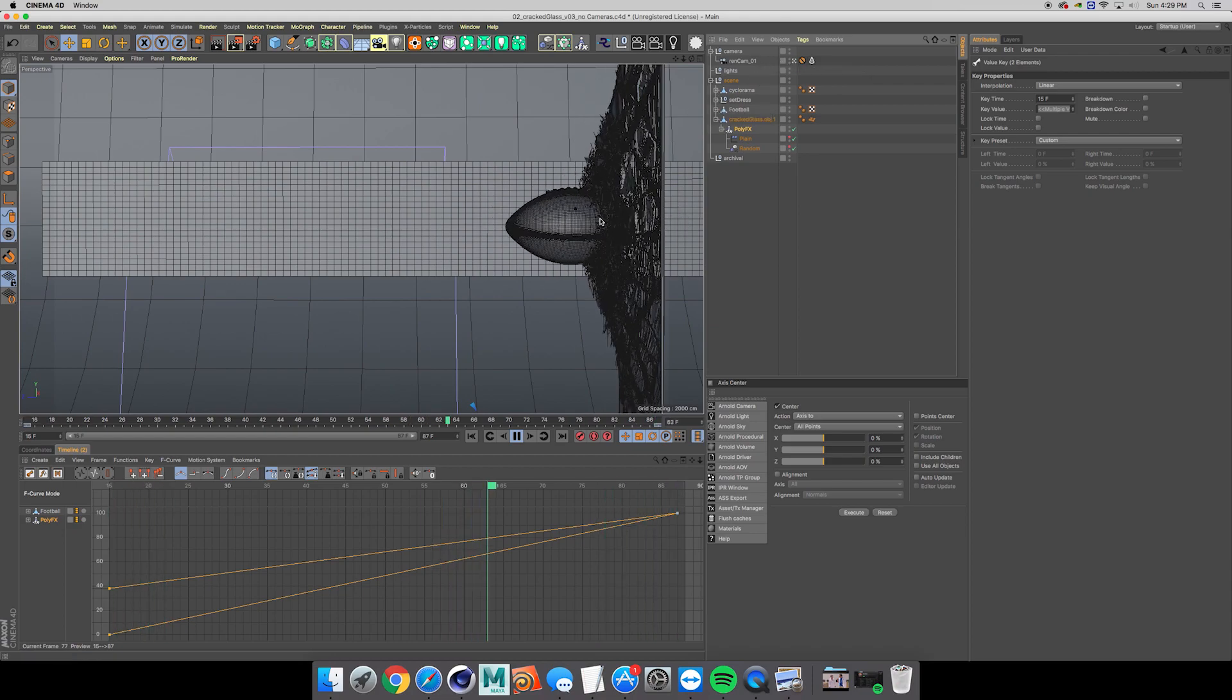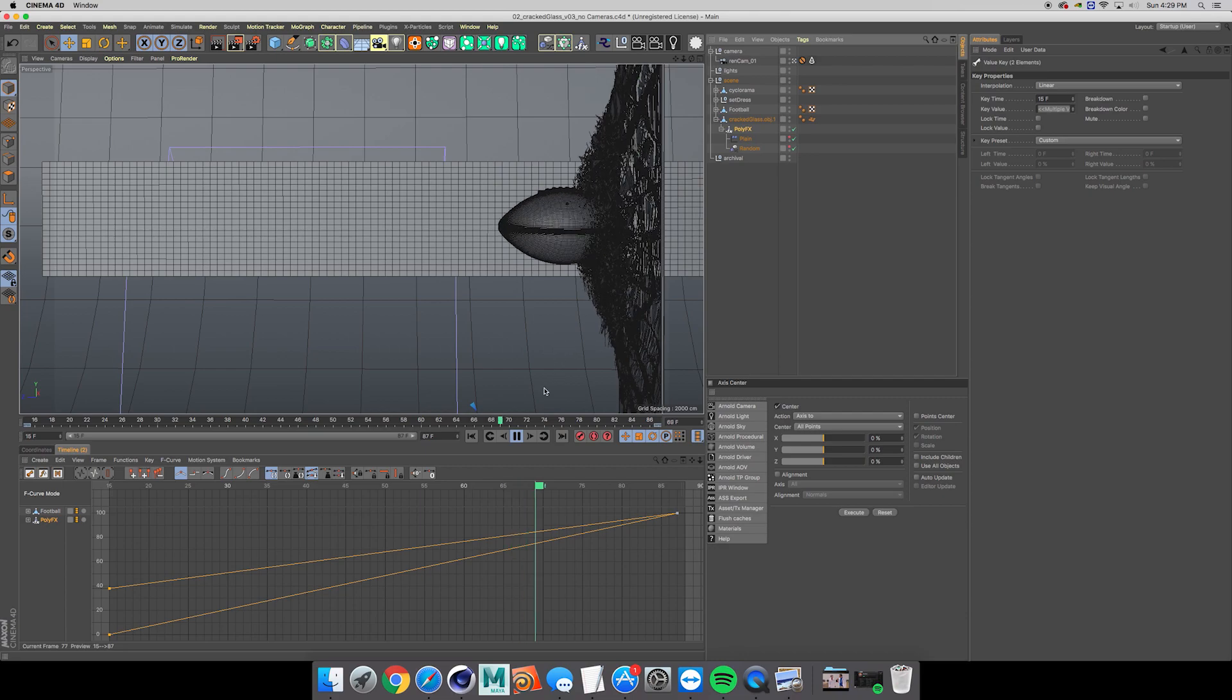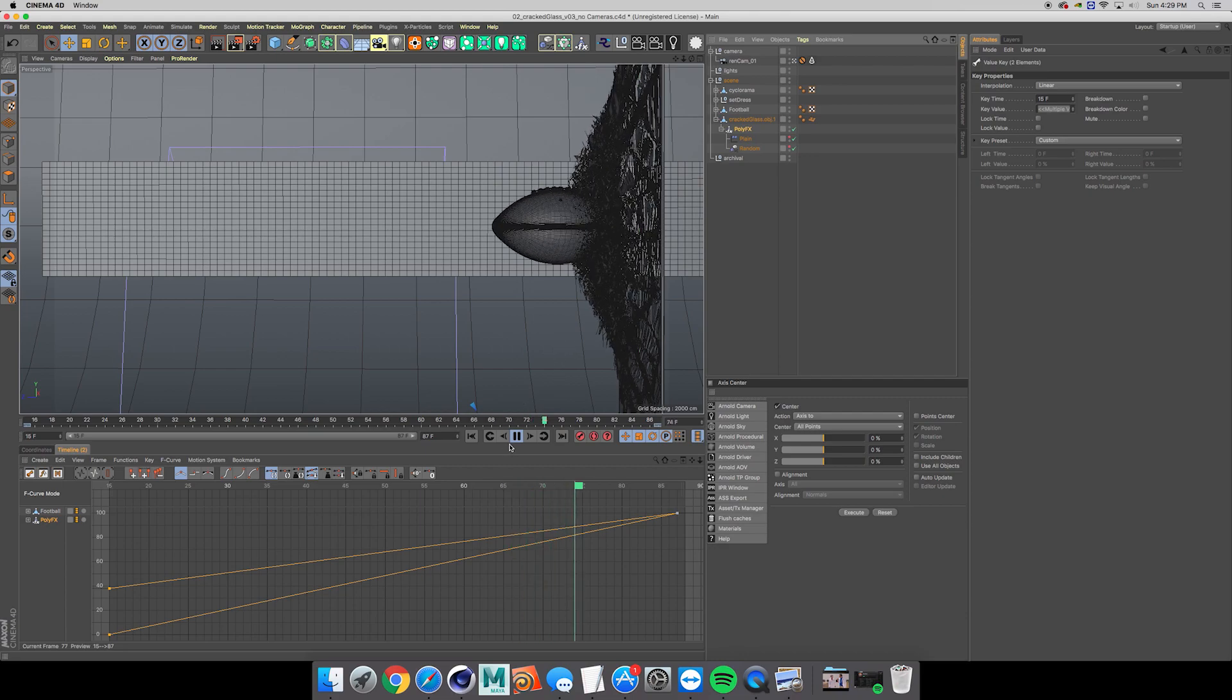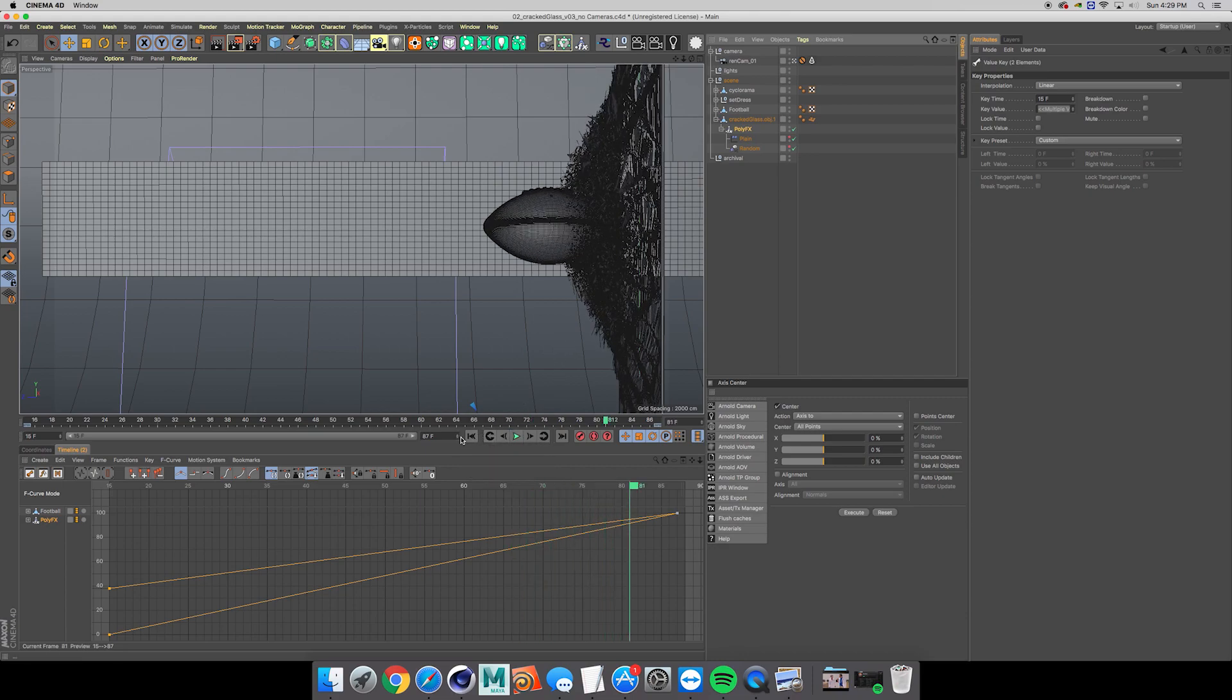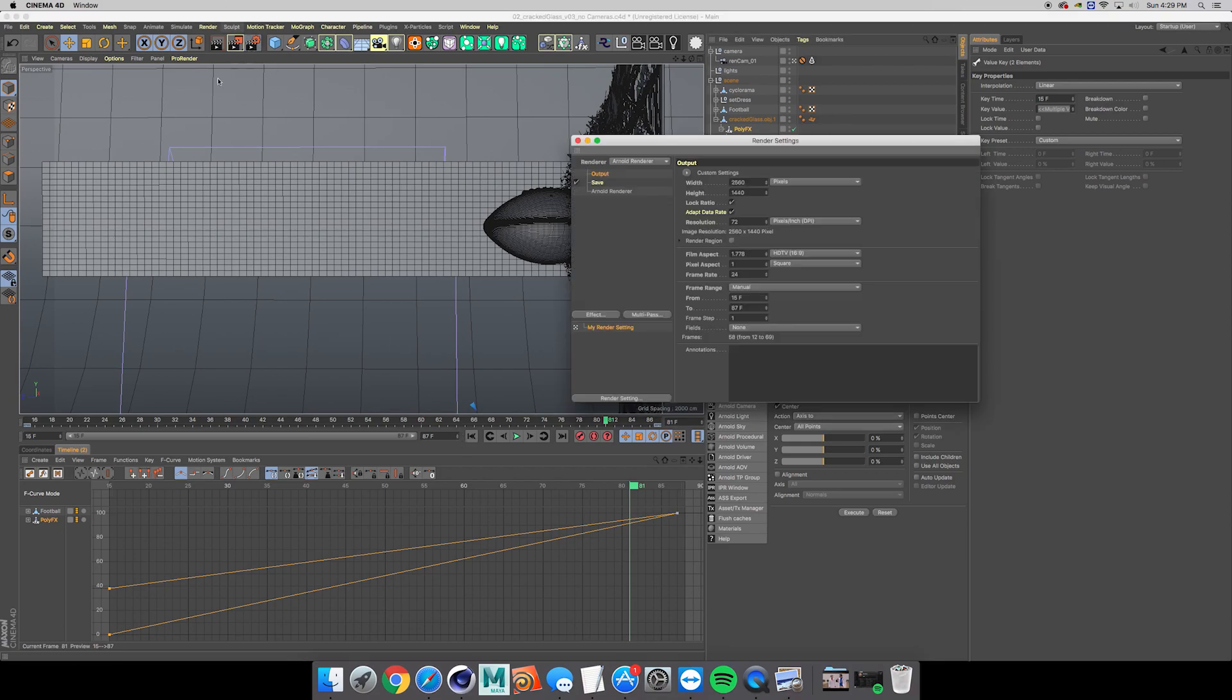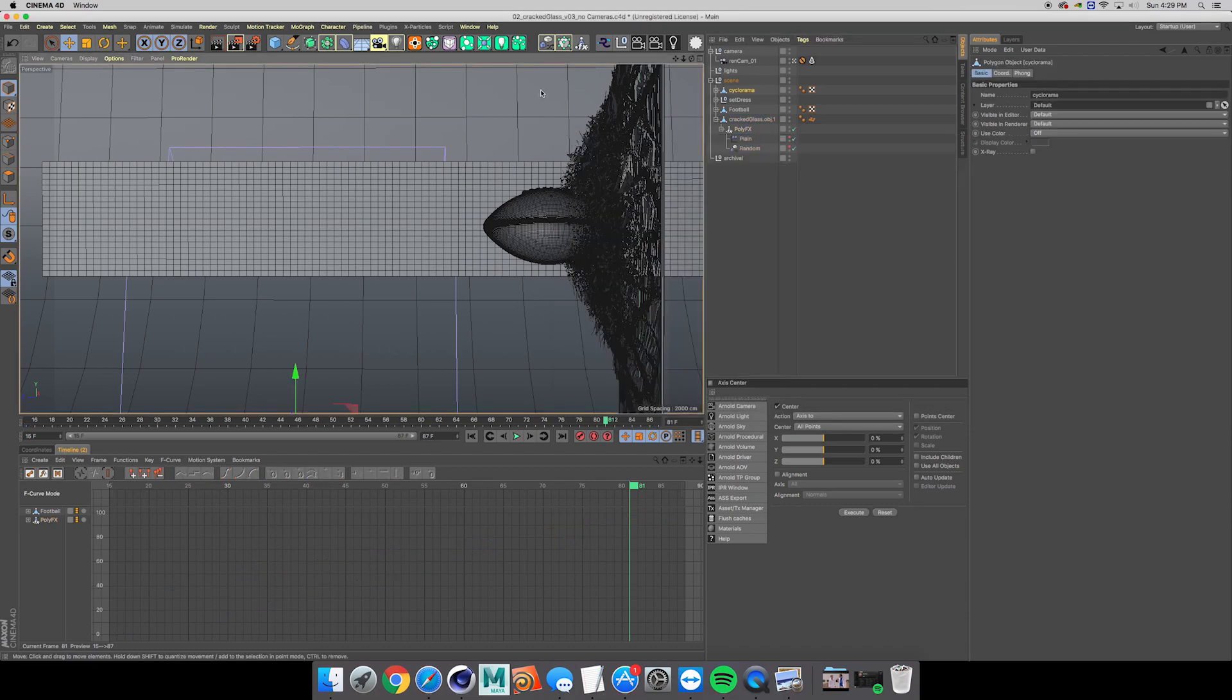It looks like the glass is exploding out now. The most important thing to do when you're animating like this is go ahead and change your render to software OpenGL. Make sure nothing's being weird in the viewport.